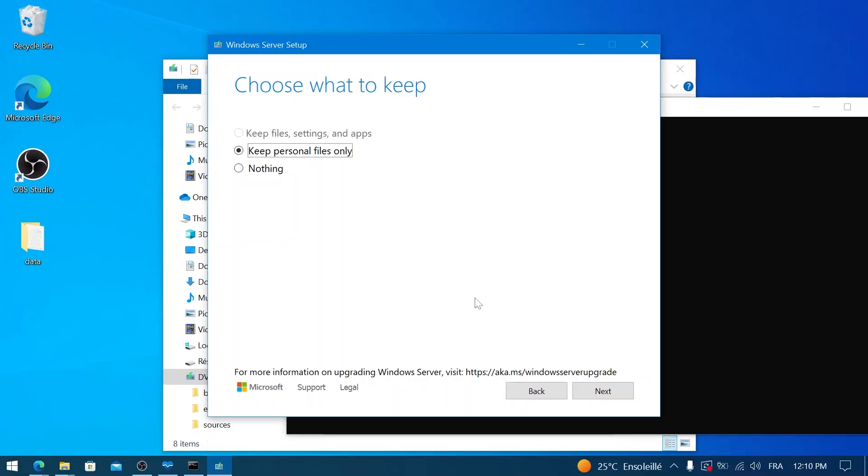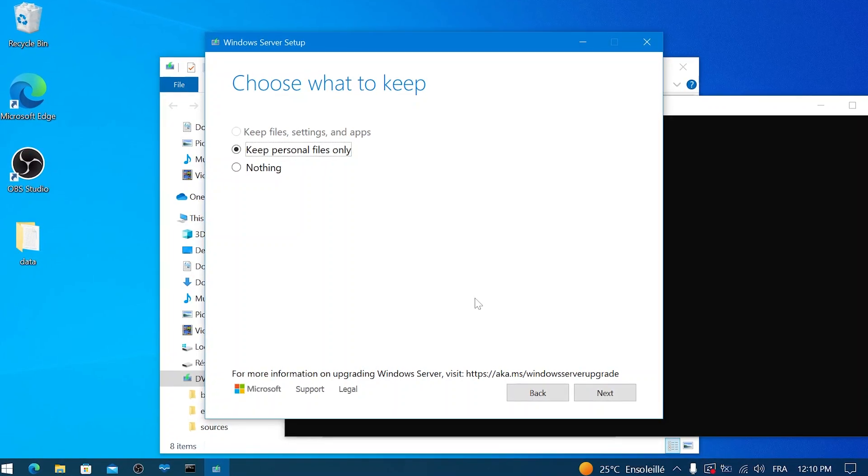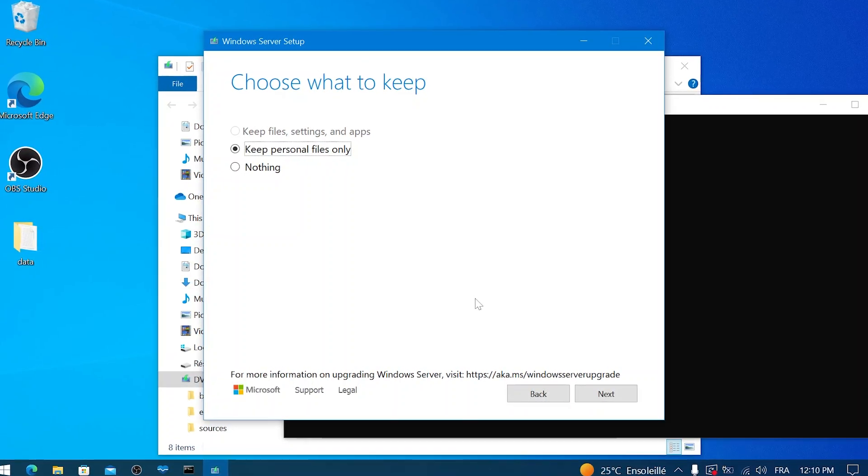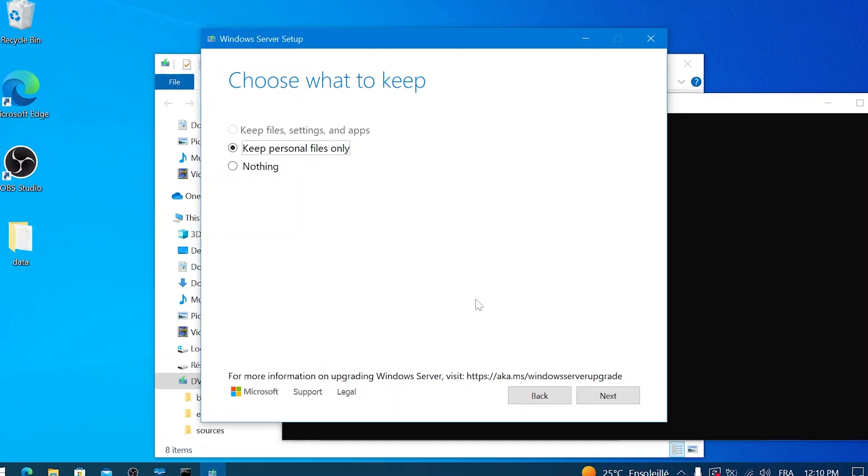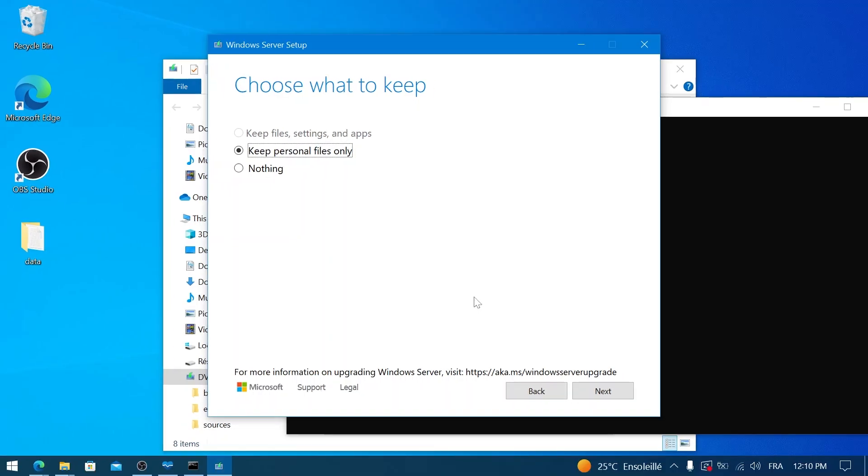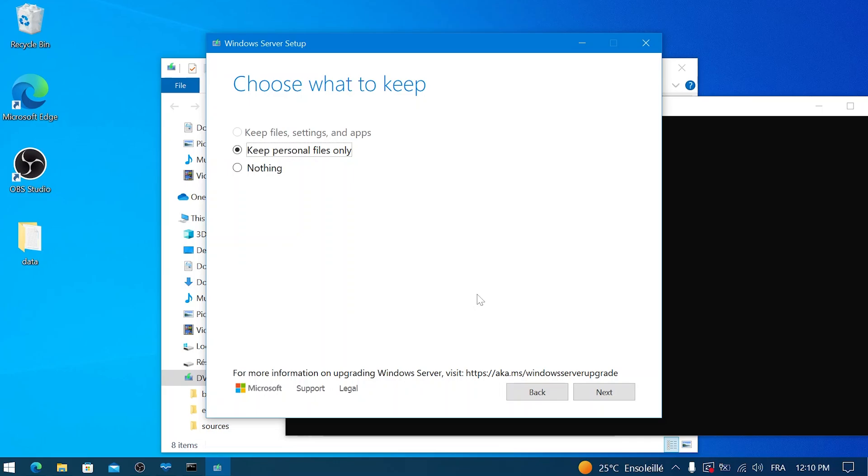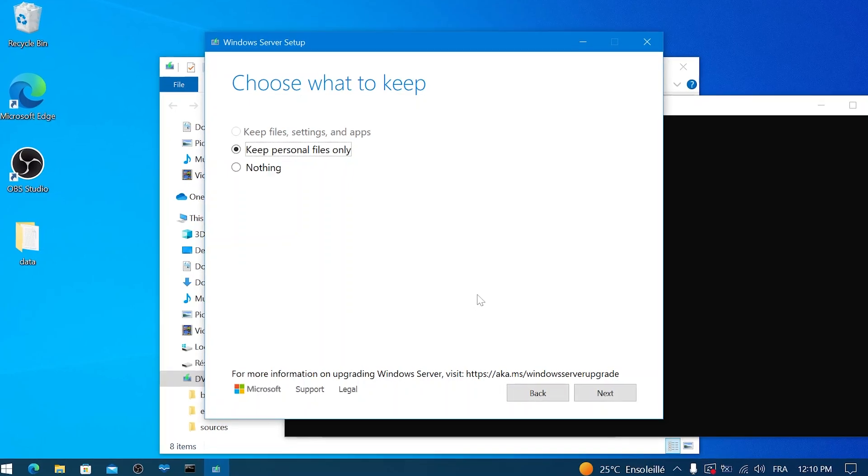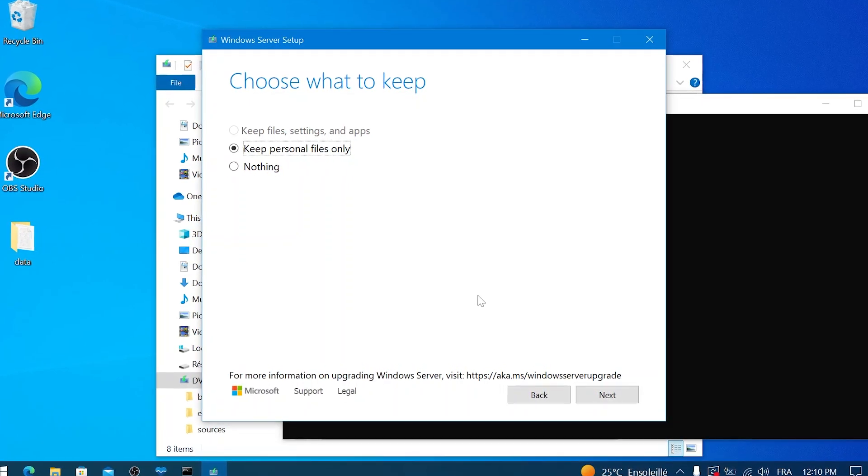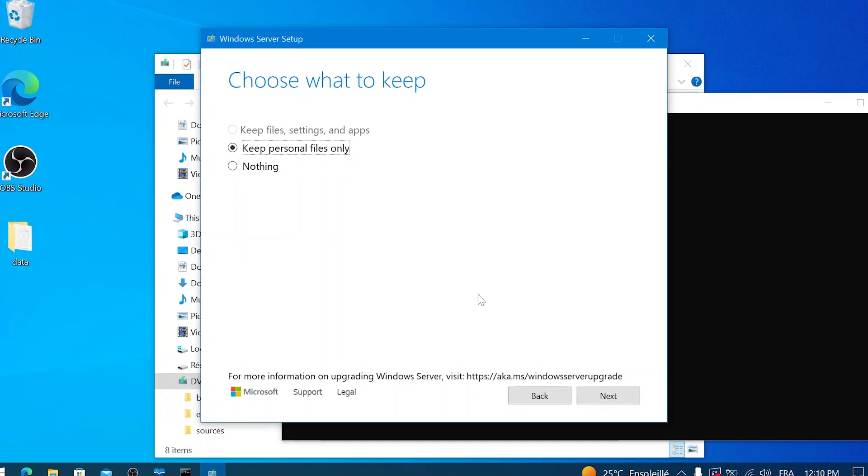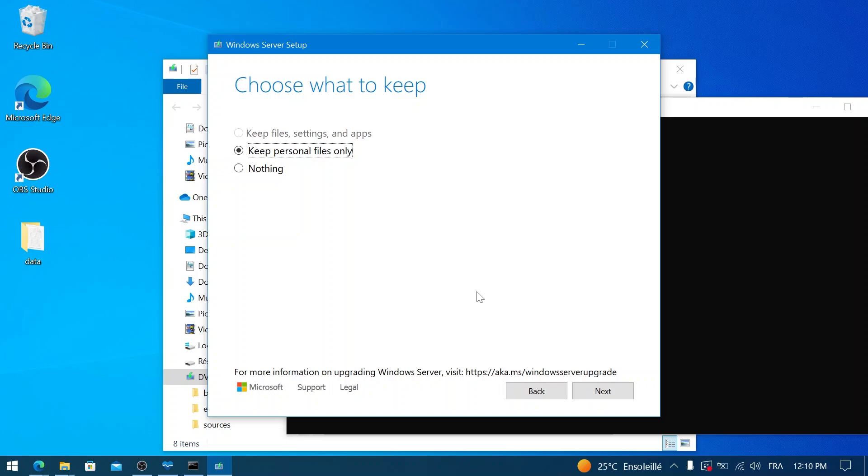Since our goal for this specific demonstration is to upgrade while ensuring our personal documents are safe, I've chosen 'Keep personal files only.' This means my documents, photos, and videos should be preserved, but I will need to reinstall my applications like OBS Studio, Microsoft Office, or any games after Windows 11 is installed.